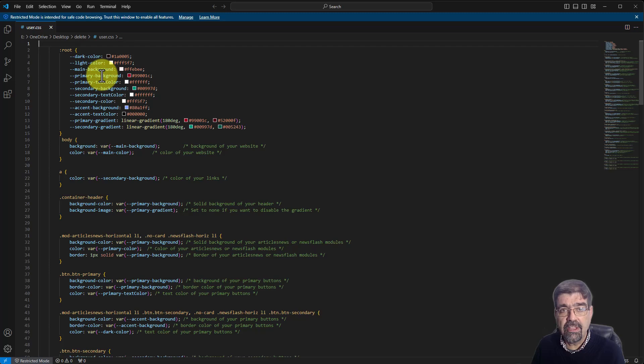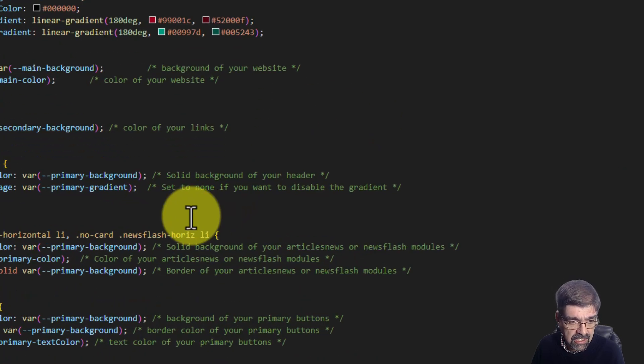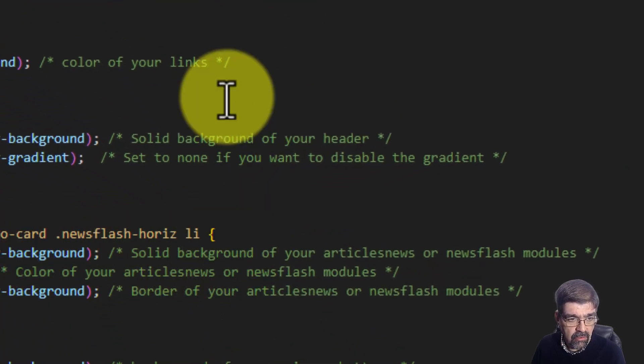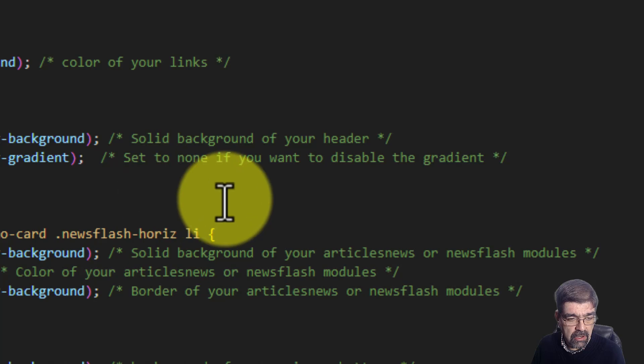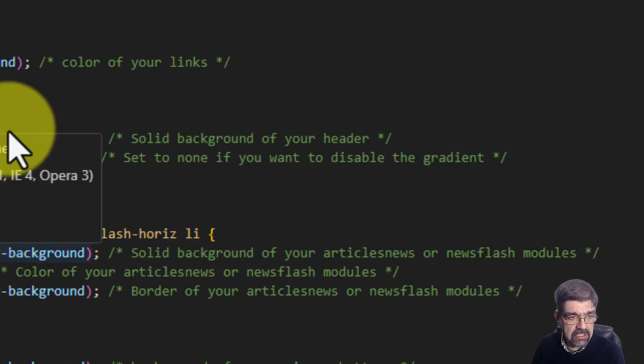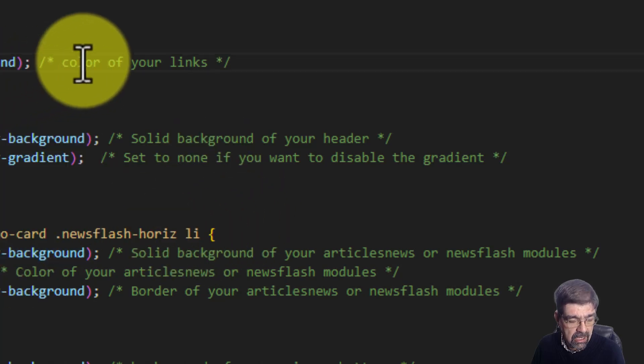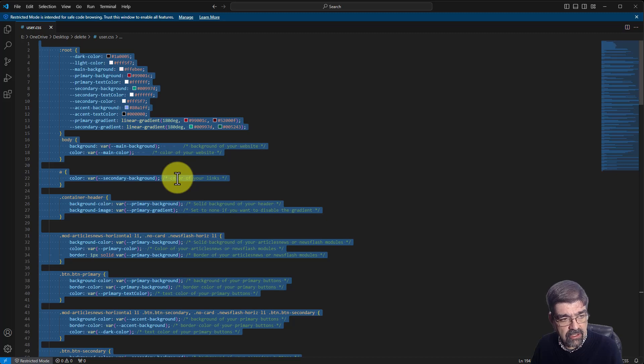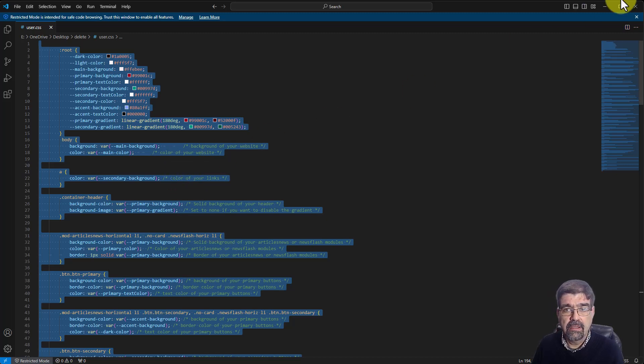There's going to be the CSS styles for each part of the site. It even has handy notes for which part of the site that color changes. Now I'm going to go control A and I'm going to go control C to copy. All right.